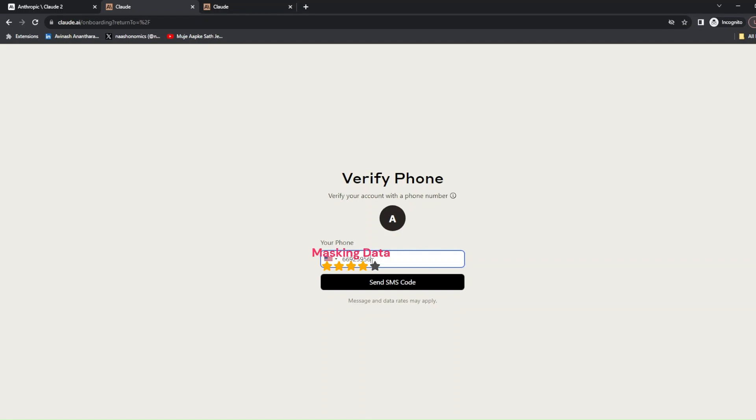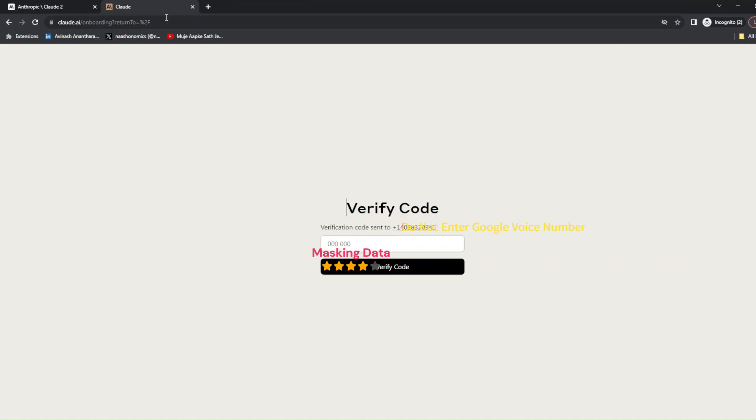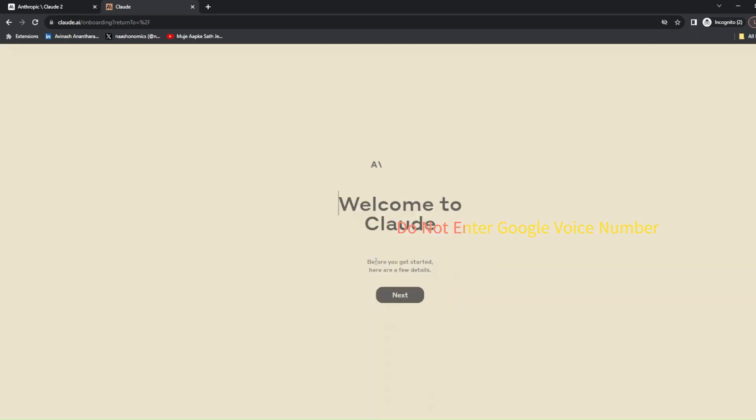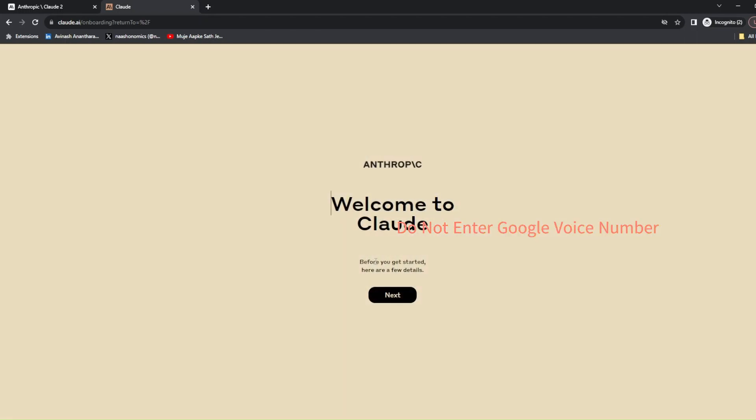You can enter that OTP code. It won't take your Google Voice, so it has to be a real number. And basically that's it.